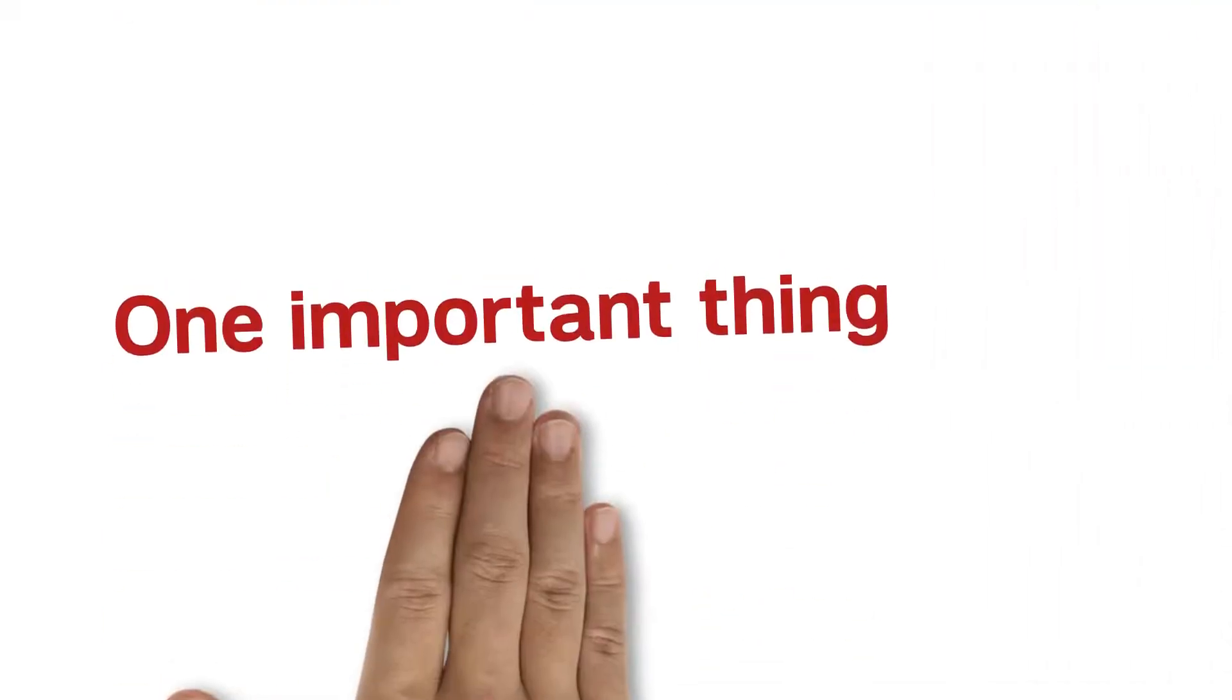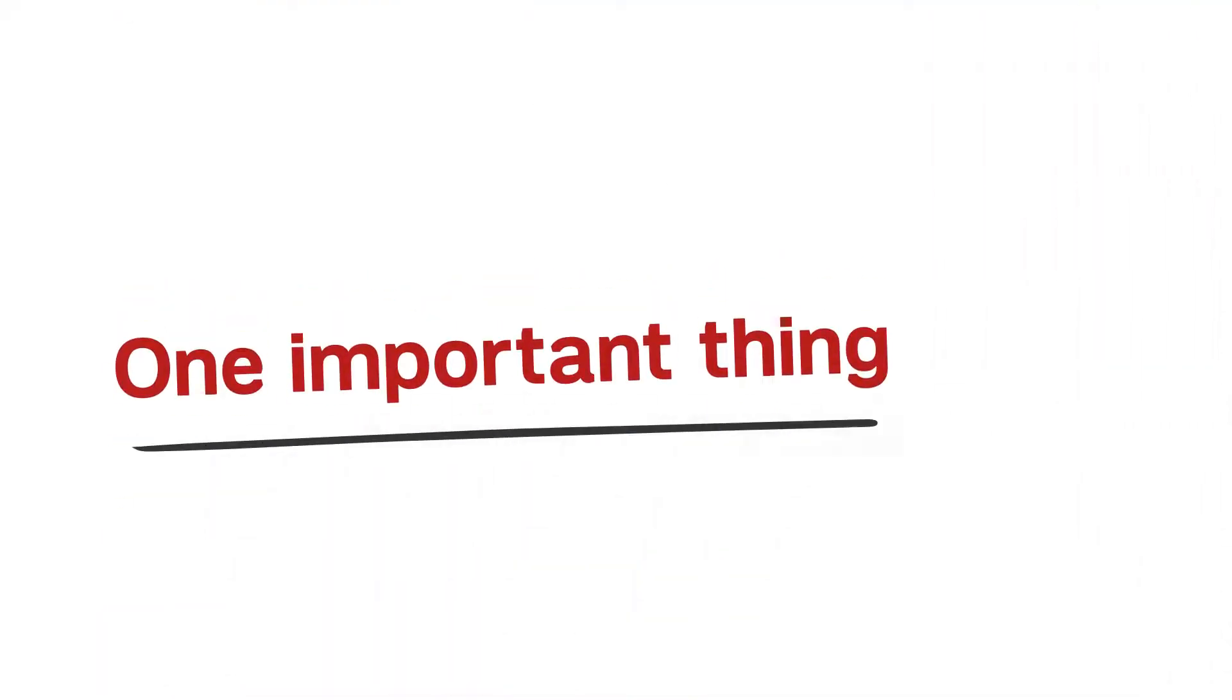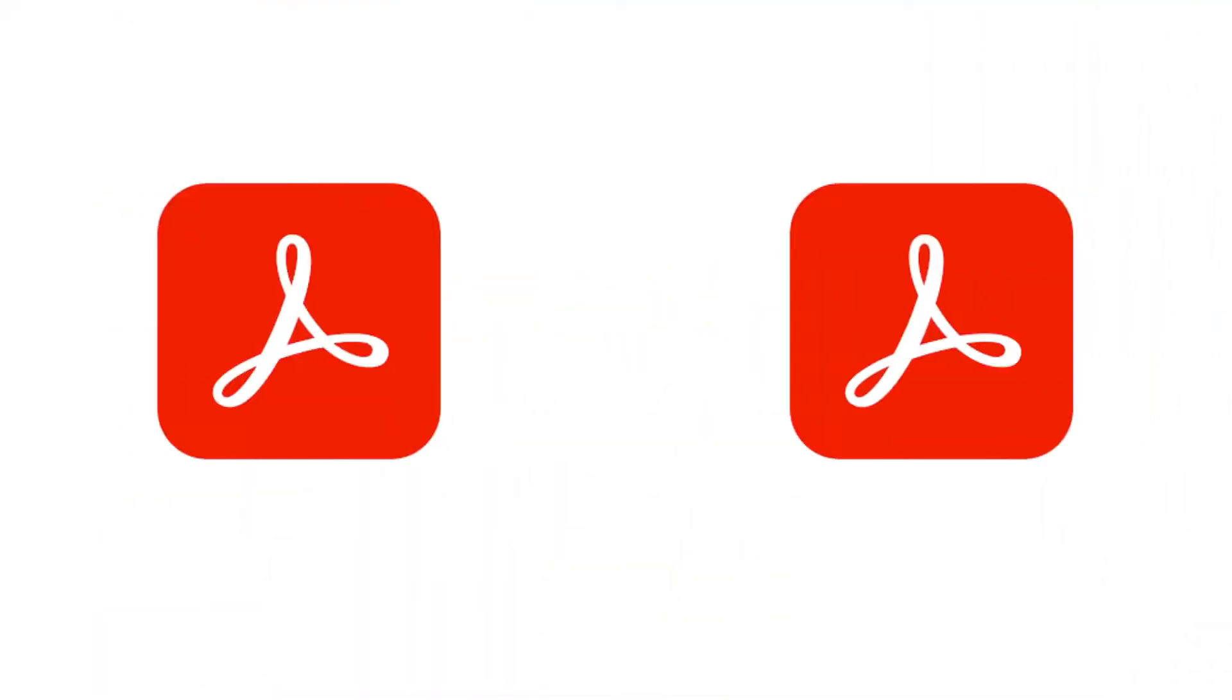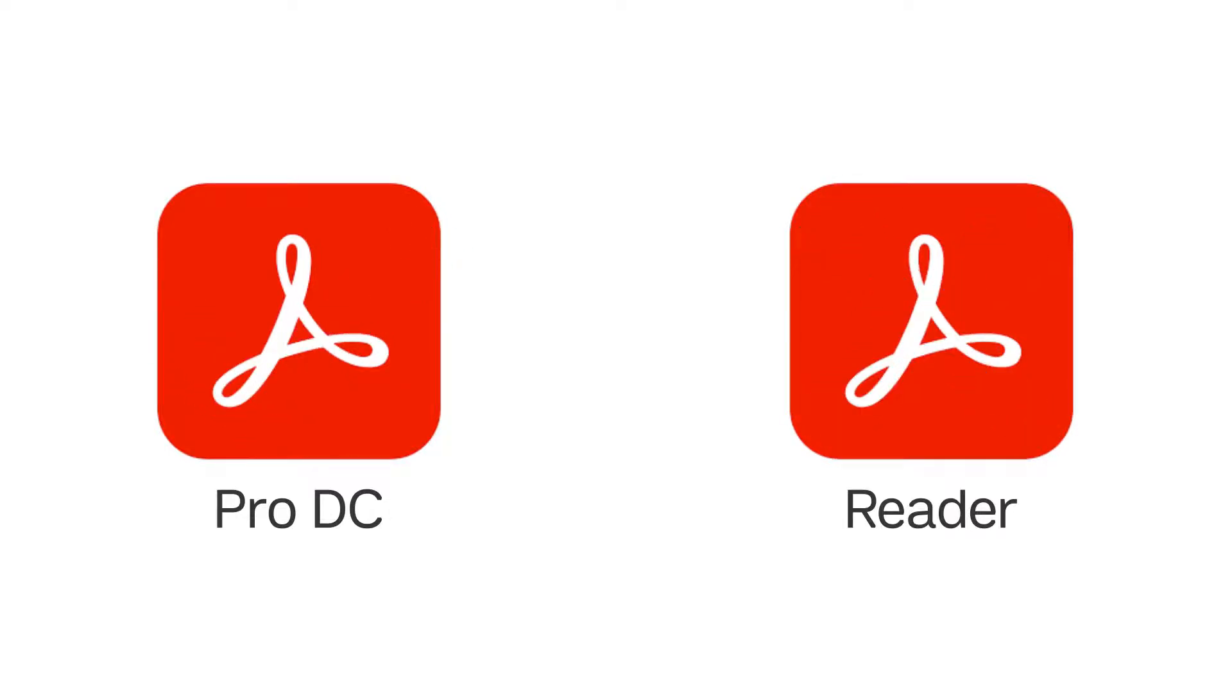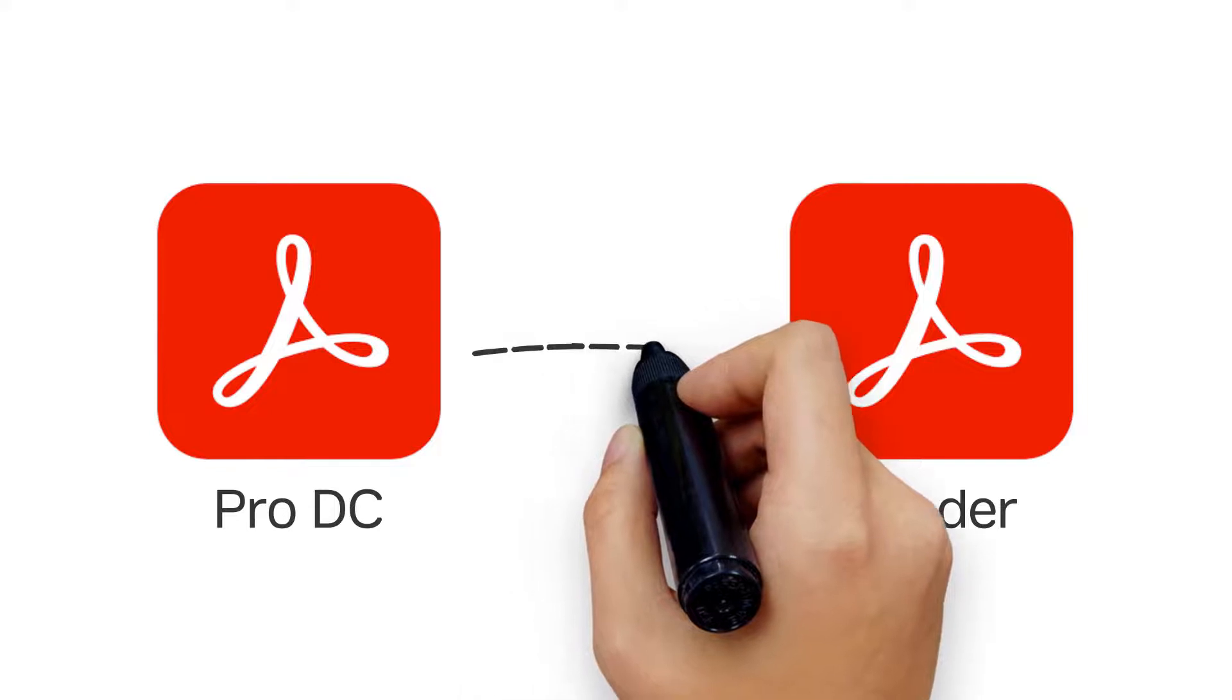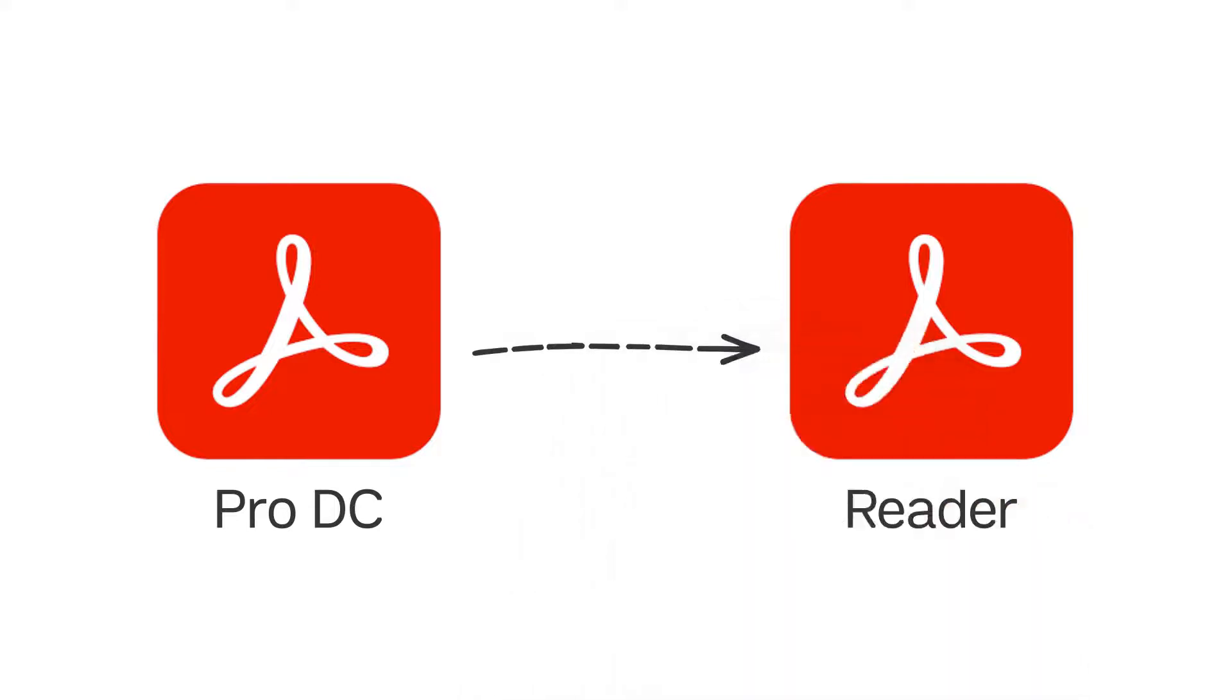Before you get started, here's one important thing to keep in mind. You can create bookmarks in Acrobat Pro DC, but you can't create them in Acrobat Reader, which is the free application used to only read PDF files. However, if you create bookmarks in Acrobat Pro DC, anyone will be able to see those bookmarks in any version of Acrobat, including Reader.